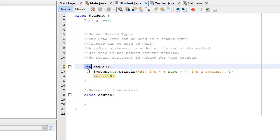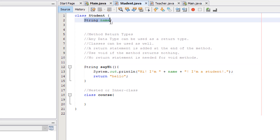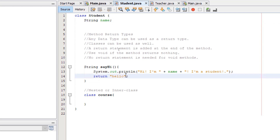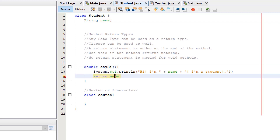Let's try string. If our return type is string, our return statement should return a string. We have an attribute of string type, we can return that in this method. We can also use double, and the return statement must be double as well — for example, 0.0.